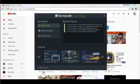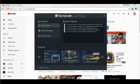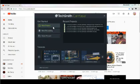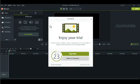Open Camtasia 9. There should be, if you just downloaded it, something else I can't remember — but there are three options to choose from. You don't want to do a recording, and you don't want to open a project. You can just click New Project and this should open.